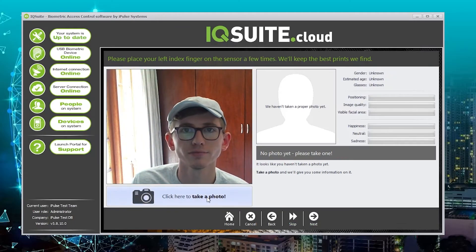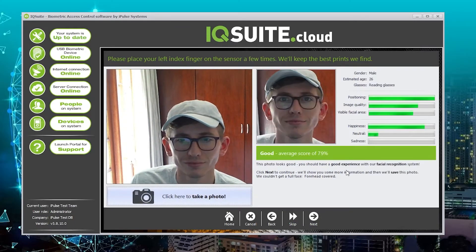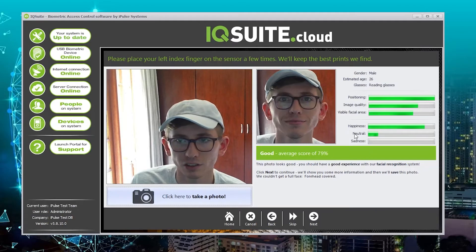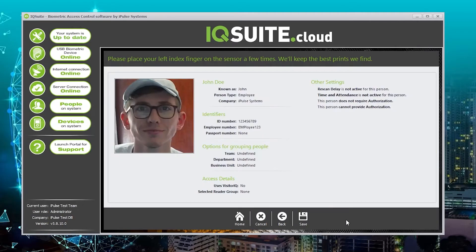We then click next and take the person's picture. Provided that it's a good score we go ahead and click next. This is the summary screen. Just make sure that all the information you've entered is correct and then click save.